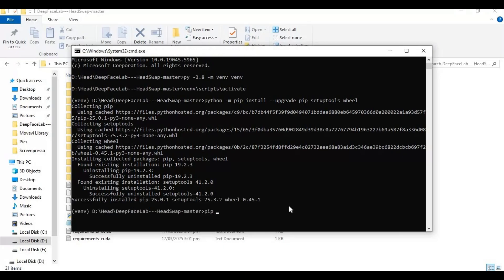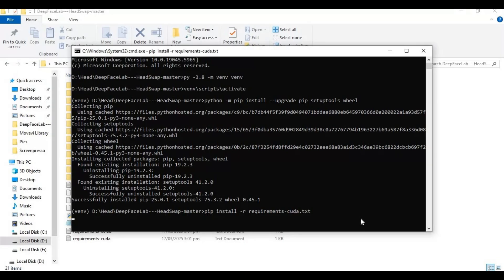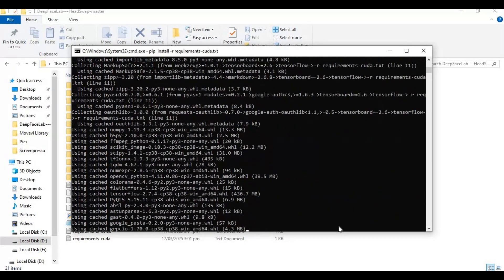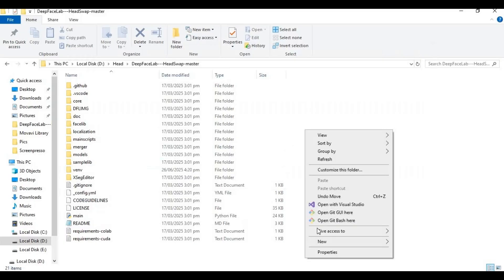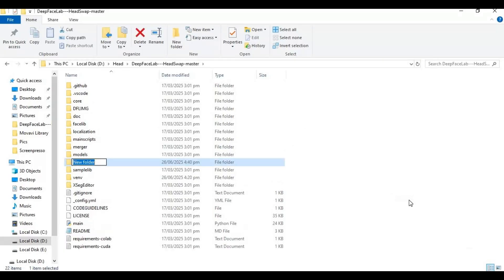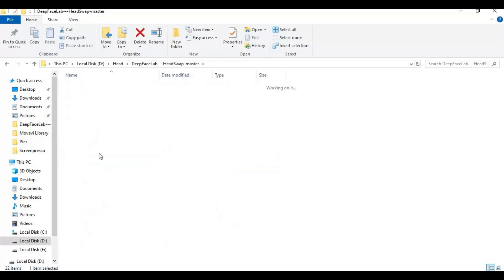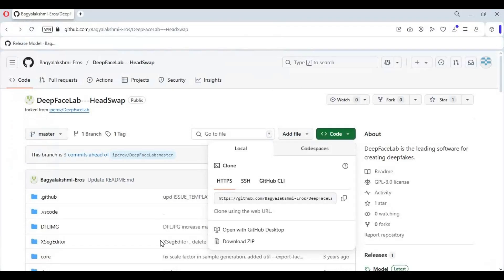Run the requirements code to install requirements. Inside the model folder, download the model files and paste them in this folder.